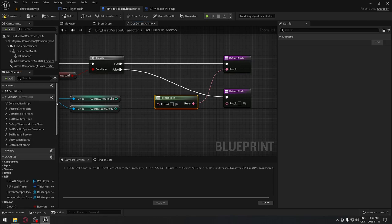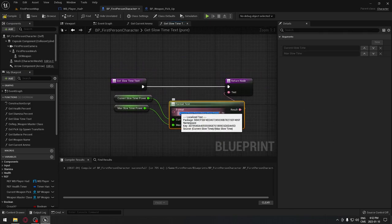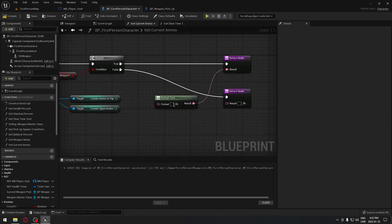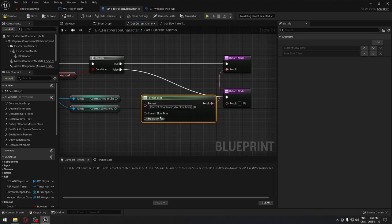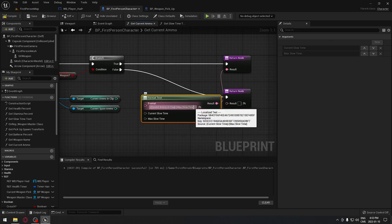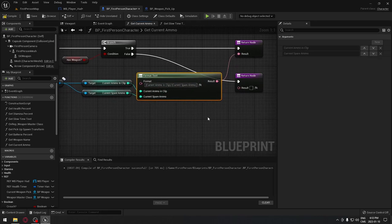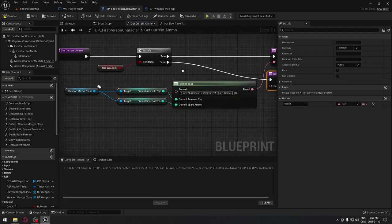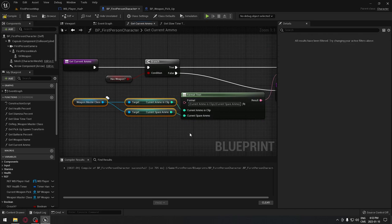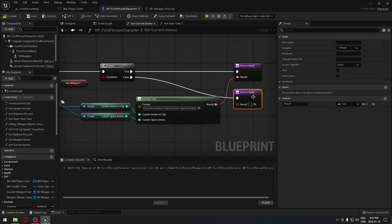We write the format text similarly to how we did the slow-time text — you can copy that format to save time. Change the argument names to 'current ammo in clip' and 'current spare ammo', then plug in 'current spare' and 'current clip' to their respective pins. If we have no weapon the branch returns nothing, otherwise it displays the clip and spare ammo on screen. Compile when done.